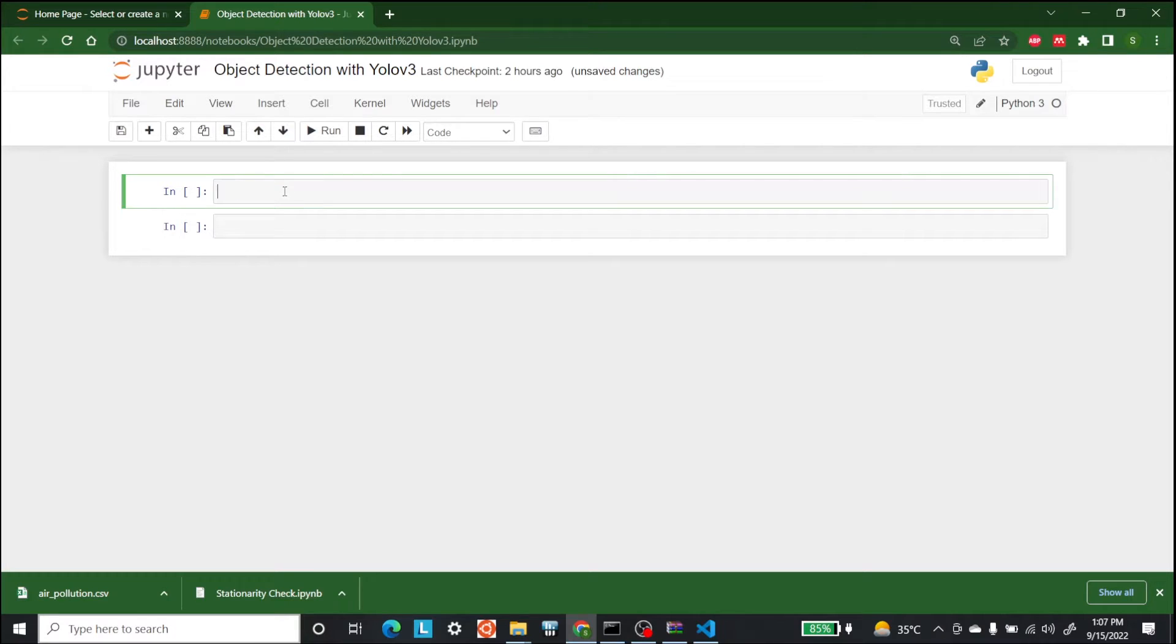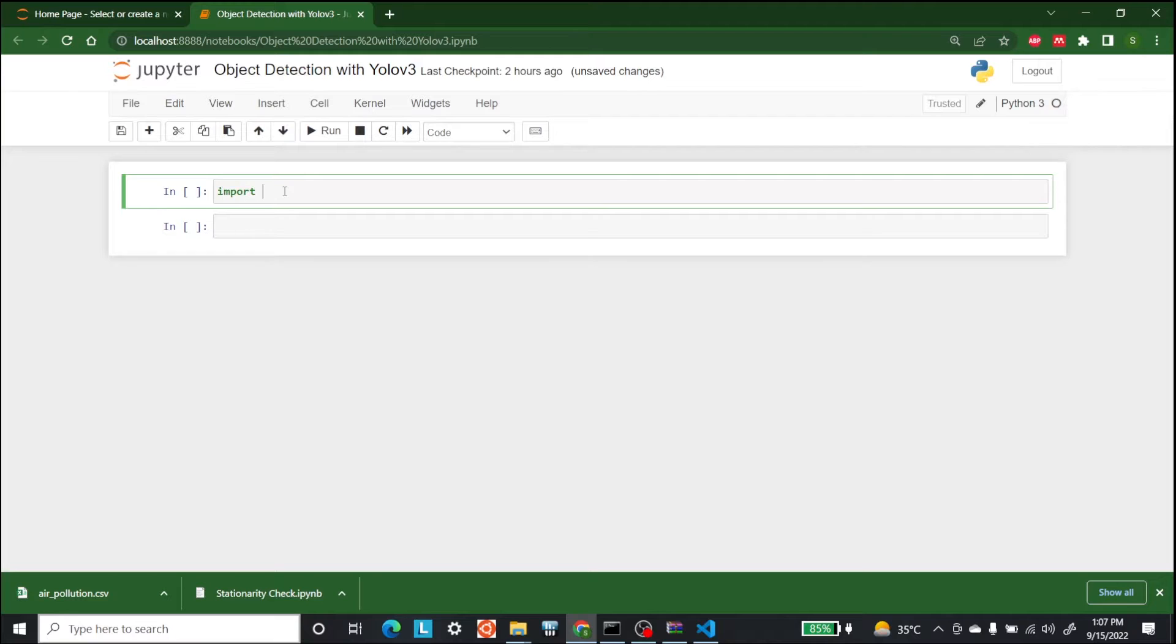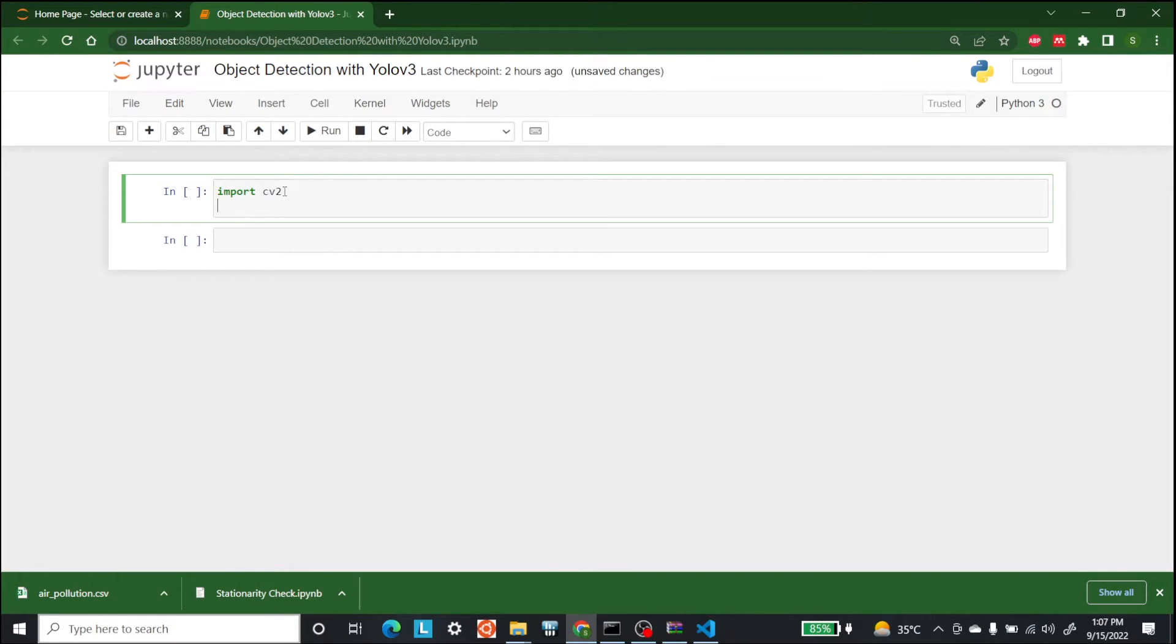For that, the first thing that you need is to install the computer vision library. So if you do not have that, just do it. After this we need to start importing.